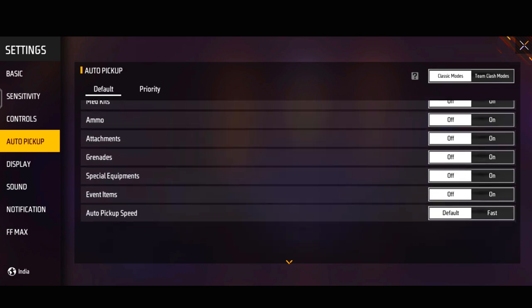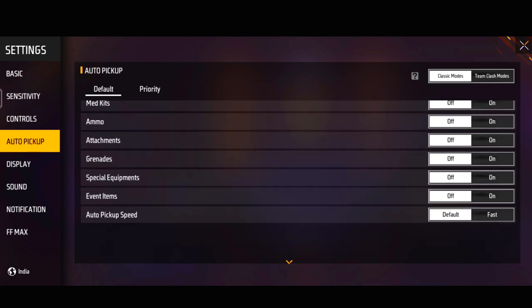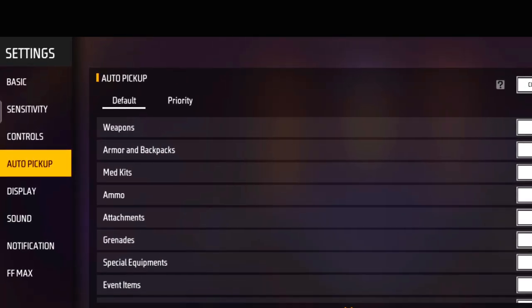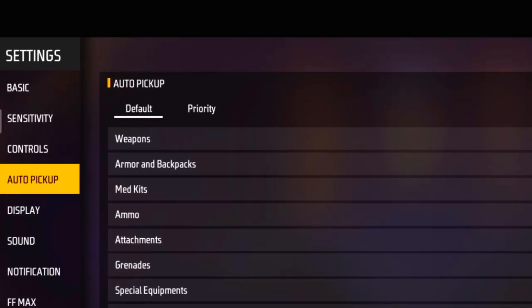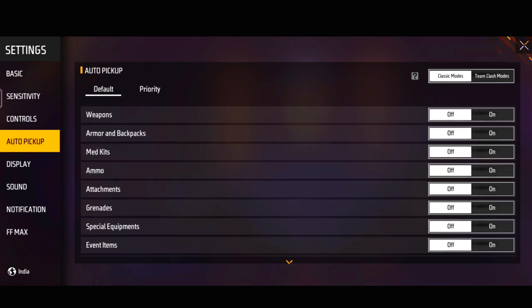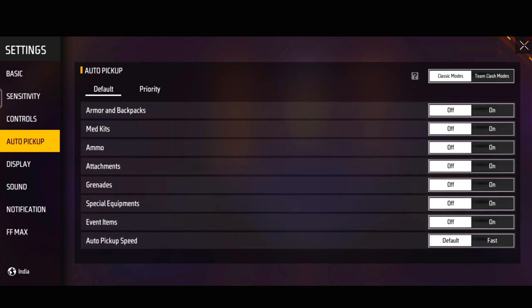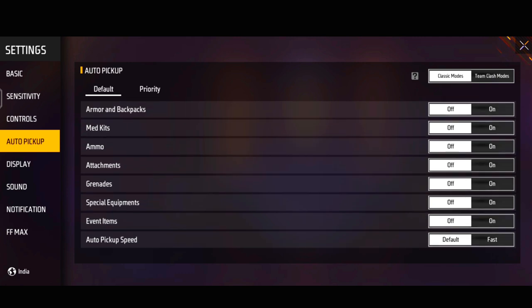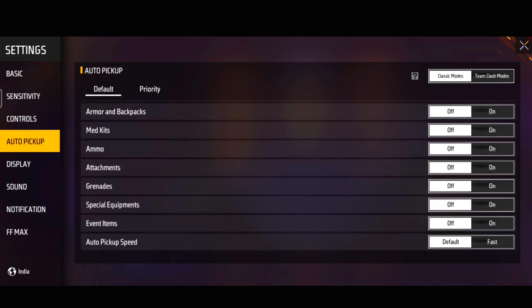In this section, there is a game mode. First of all, it is default and priority. Now if you want to talk about this, you can see the loot will be very fast. First of all, we have to choose a default option.